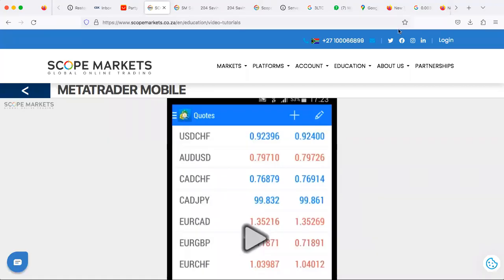Greetings everyone, I hope everyone is doing well wherever you are. This is Sidehustle Networks CEO once again, and thank you for joining our Class 101. This class is for beginners, especially those who are starting out and need to know the basics — particularly how to download and use MetaTrader 5.